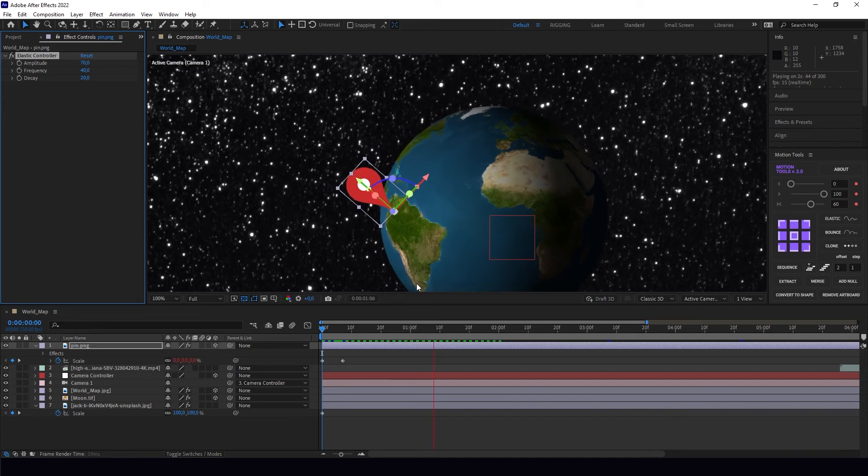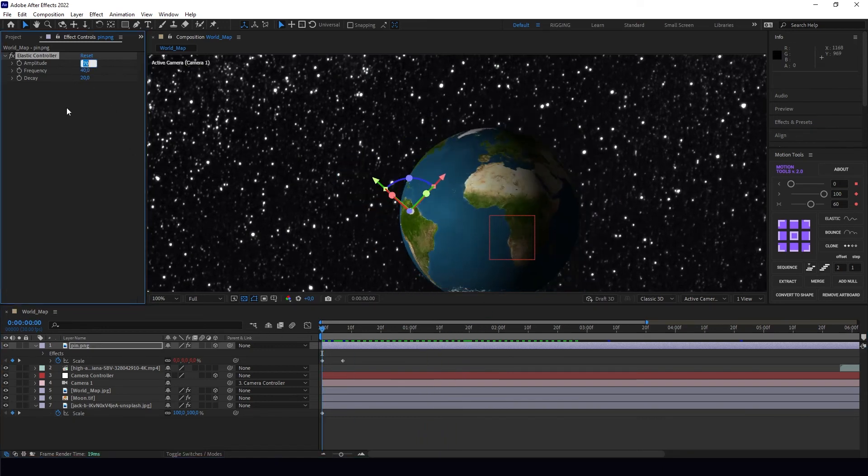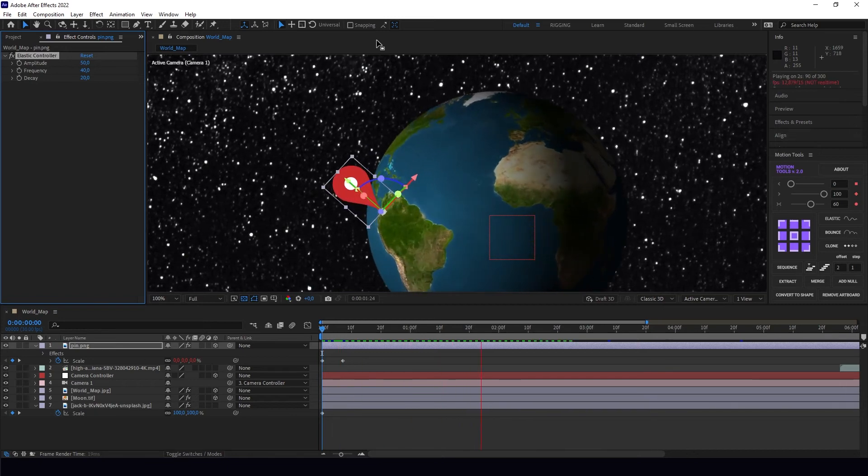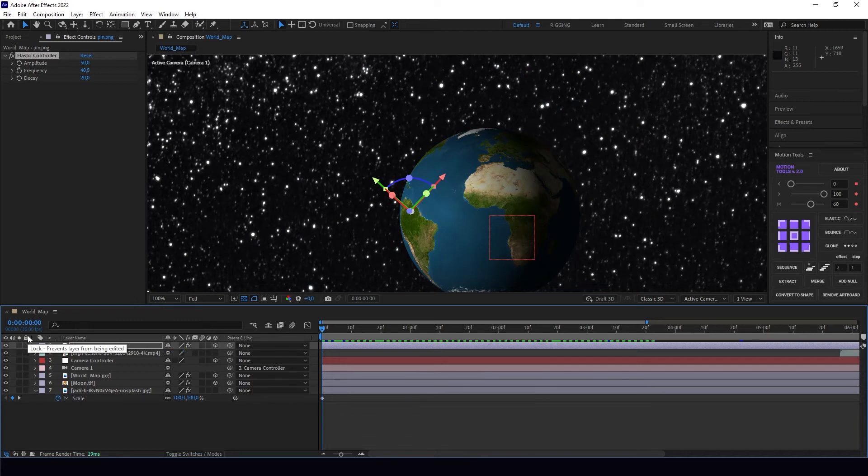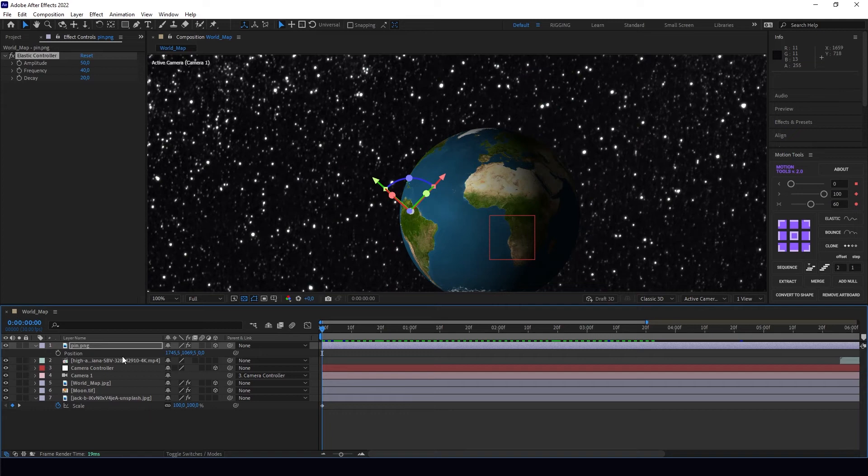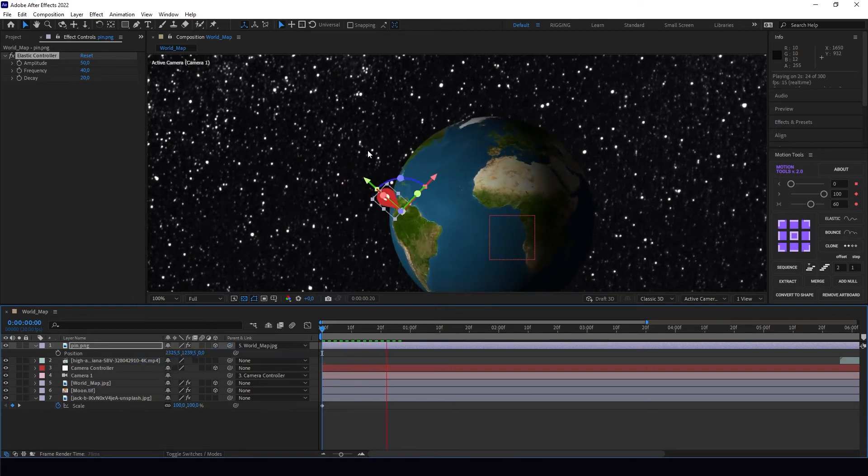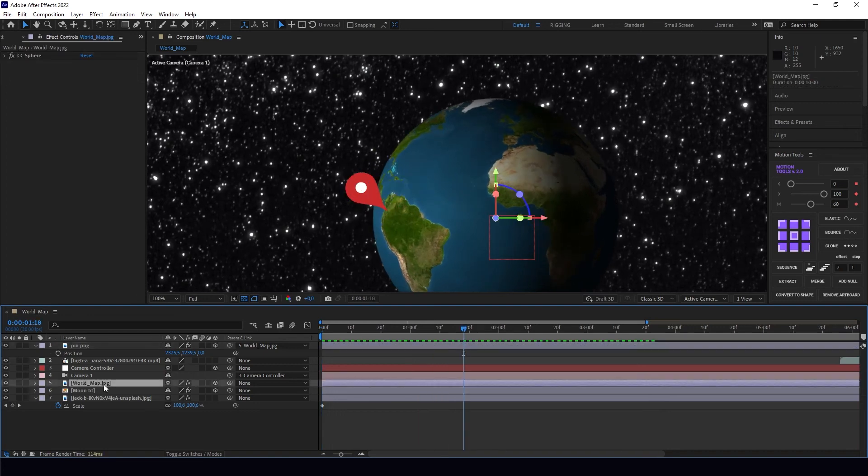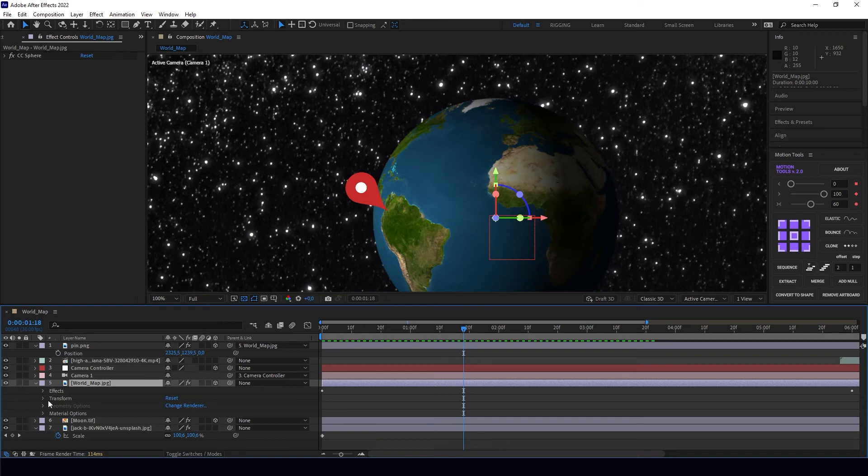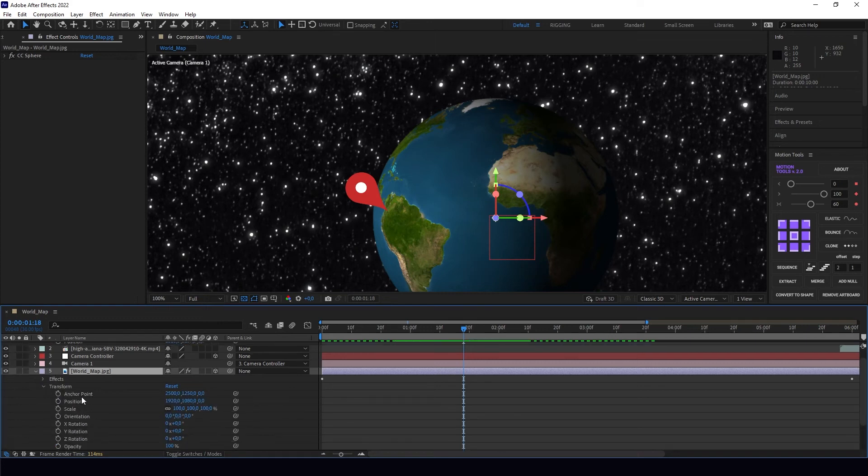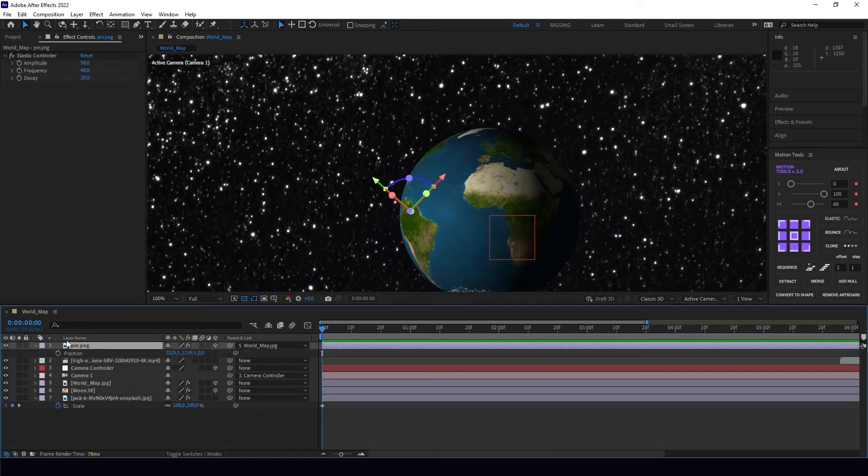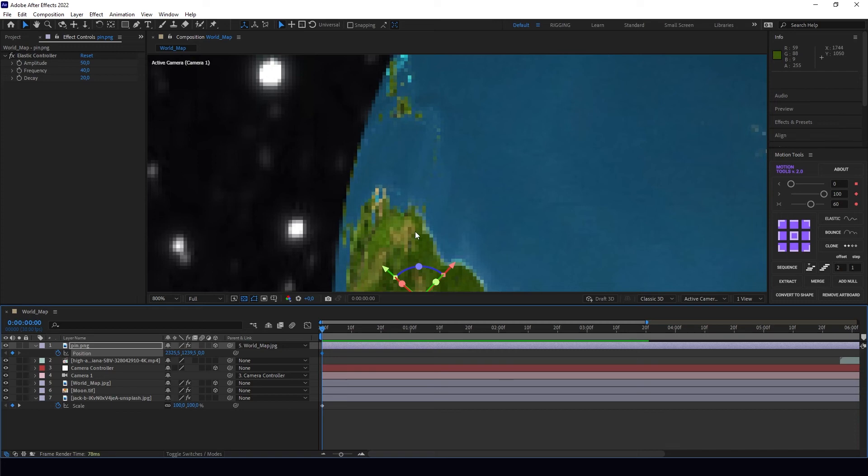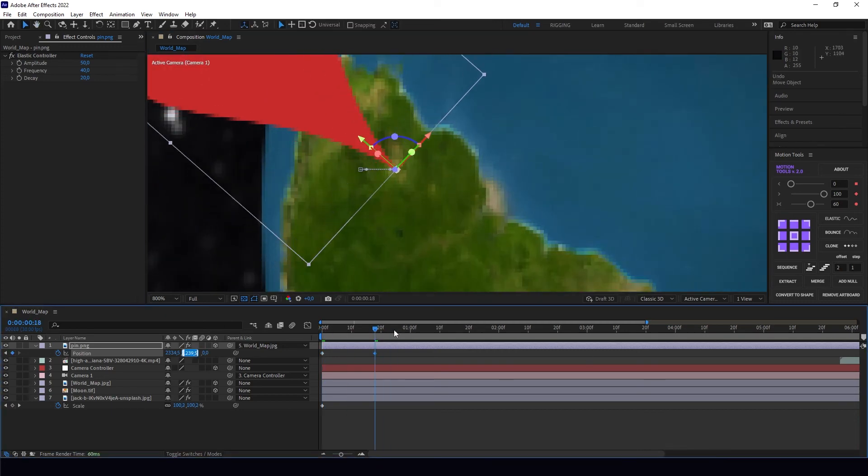Elastic allows me to make this bouncy effect for my animations. I'm going to put like 70 here for the amplitude and change decay to 20. I think it's a little too big—50, okay that's better. But as you can see, our pin position is not perfect, it's not aligned with our Earth. Unfortunately I can't parent it to the world map because parenting goes to transform, and our rotation is always zero because we're doing rotation in the CC Sphere effect.